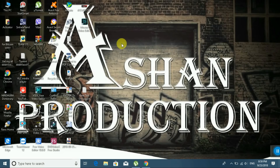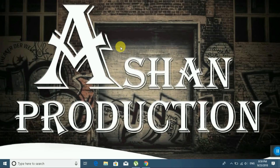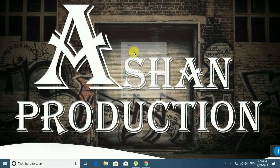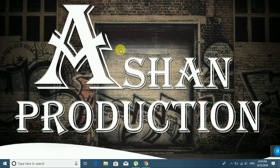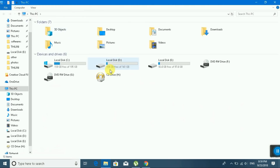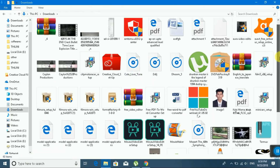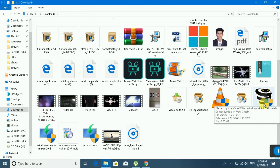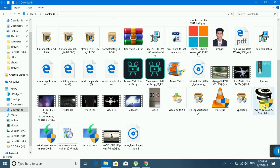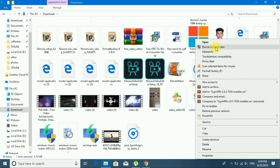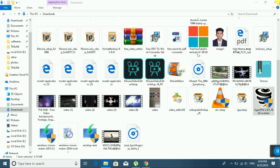I will show you how to install VyprVPN from the Golden Frog website. Go to This PC, click Downloads, find the VPN software file, right-click it, and select 'Run as administrator', then click Yes.